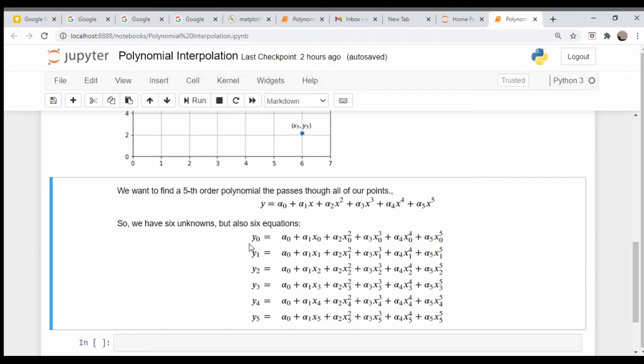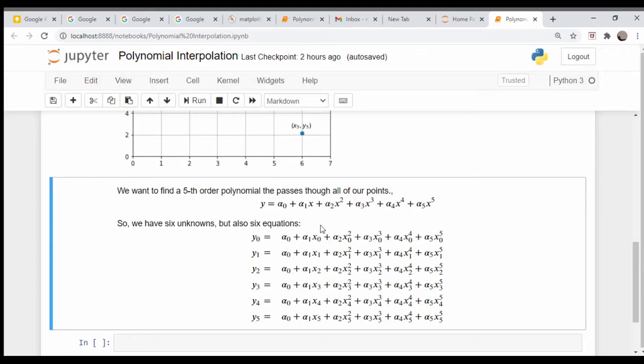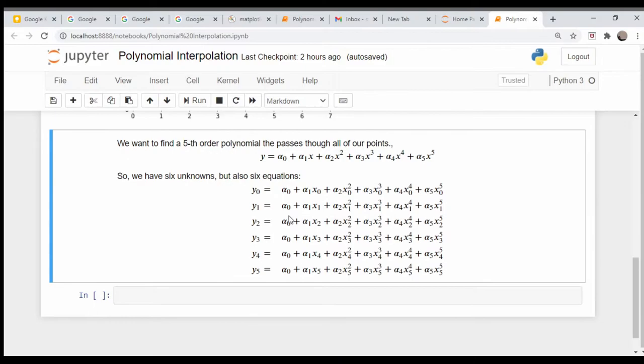Here are six polynomials. Notice that our unknowns are the alphas and that all of these equations are linear in these alpha coefficients. This is just a system of linear equations. We've talked about this quite a bit before - we could just recast this in a matrix form and use our linear algebra routines which are built into numpy to solve it.